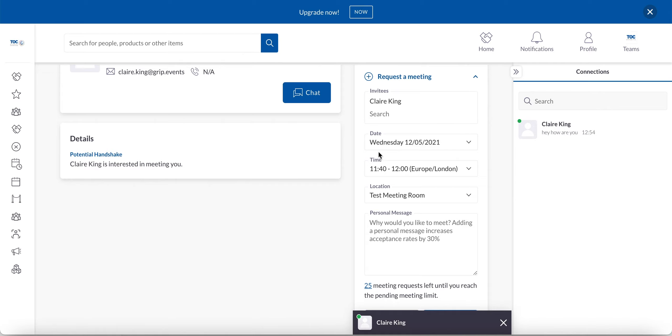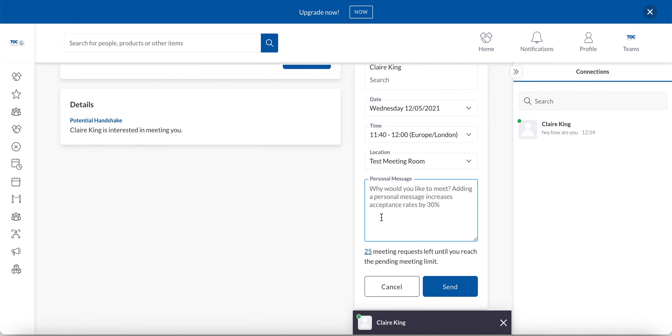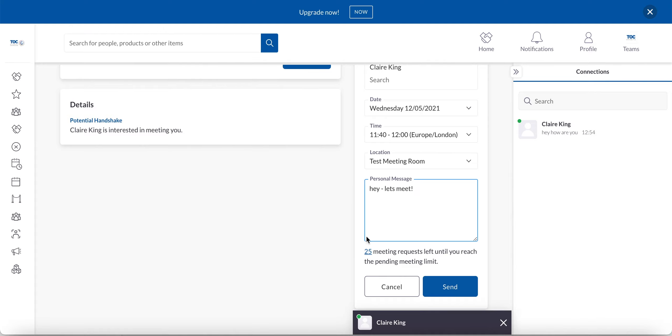So here we see the date and the times that are available and the meeting location here. You can also pop in a personal message. We really recommend adding a message when sending a meeting request unless it's something you've already agreed to, because it really makes sure it increases the chance of being accepted by about 30%, adding that personal edge. So I'm just going to go ahead and click send here.